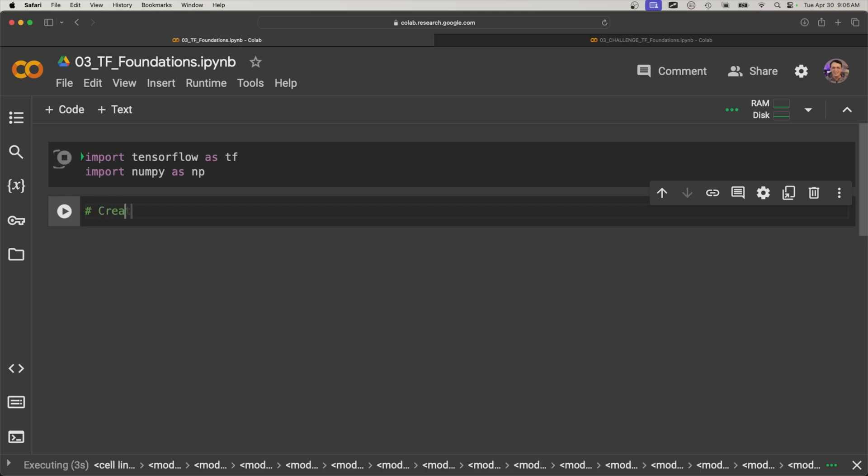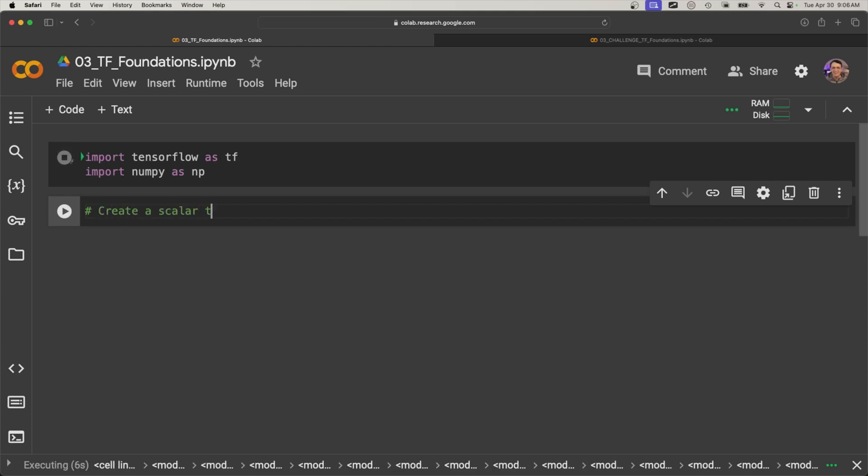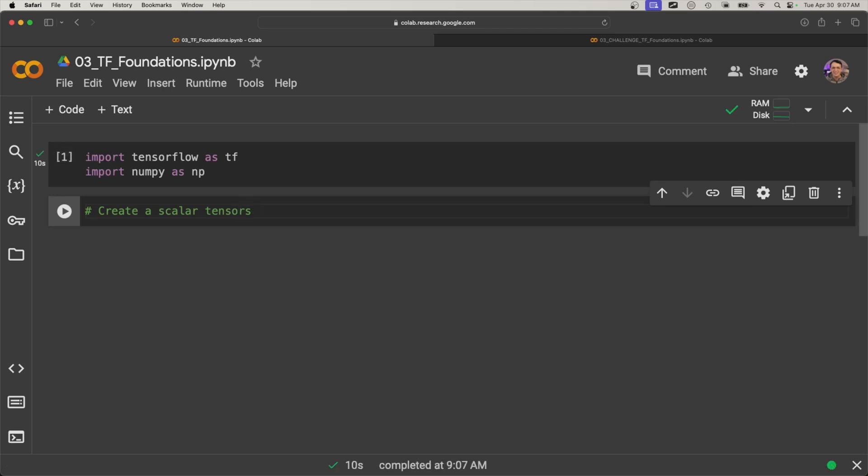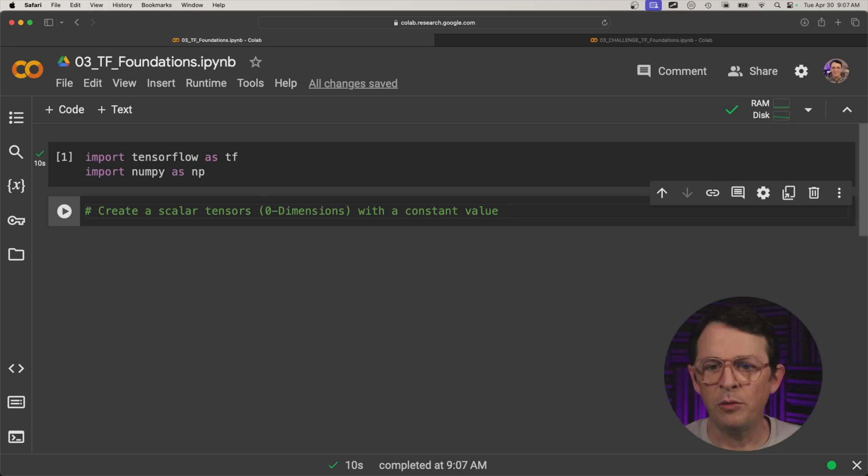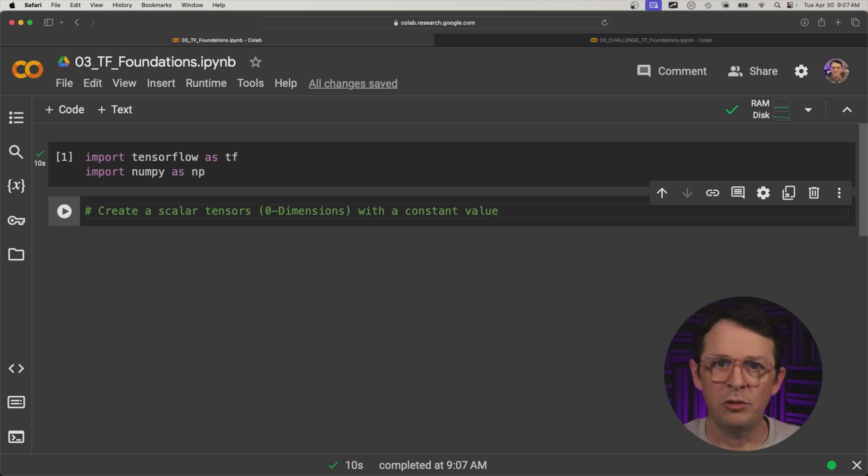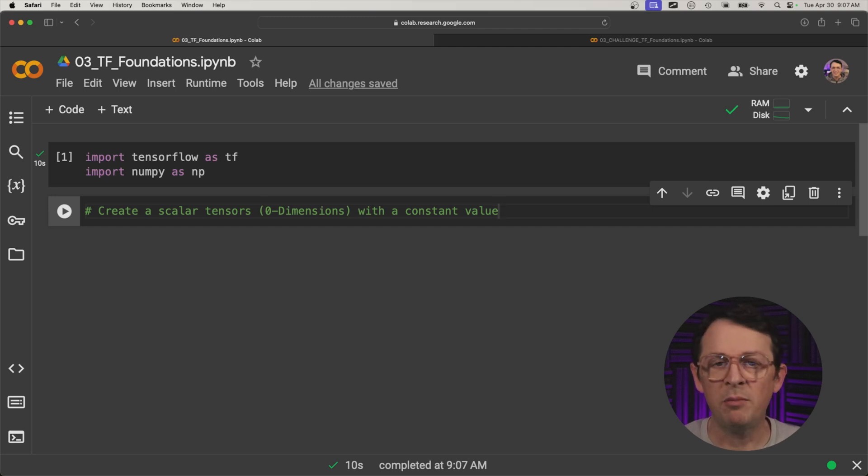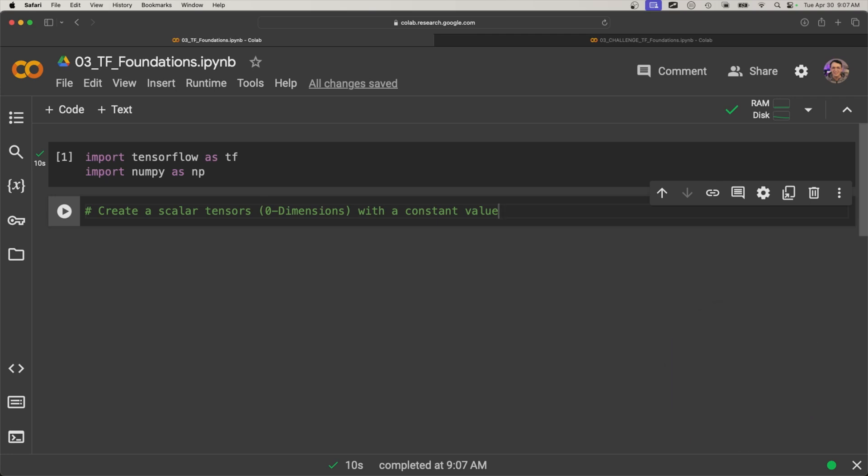So here we're going to create a scalar tensor. They're all called tensors in TensorFlow, they're all different kinds of tensors. And this one is going to have zero dimensions with a constant value. And here I do want to mention that there's constant and variable. These are the two different kinds. Constant means you can't change it, it's immutable and variable is mutable. So just keep that in mind, it's very much like programming languages.